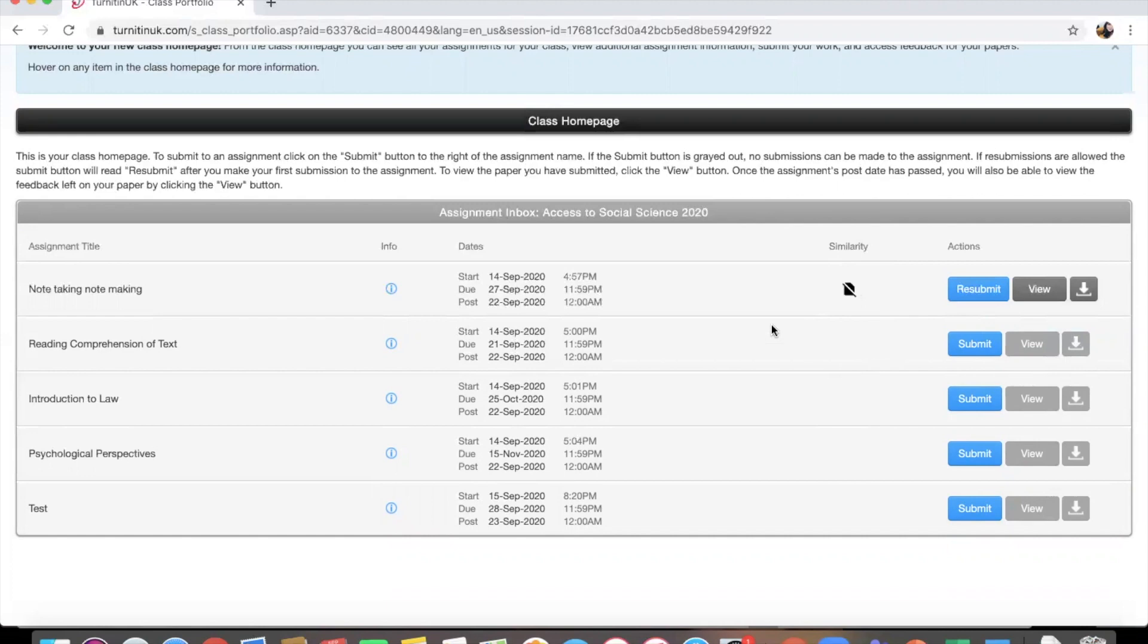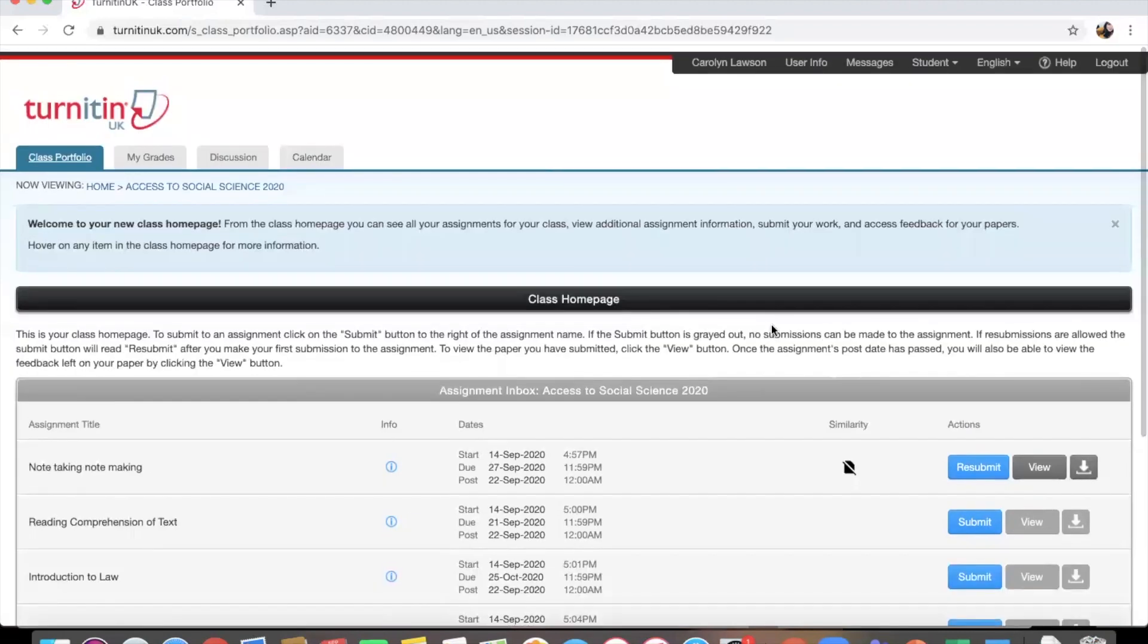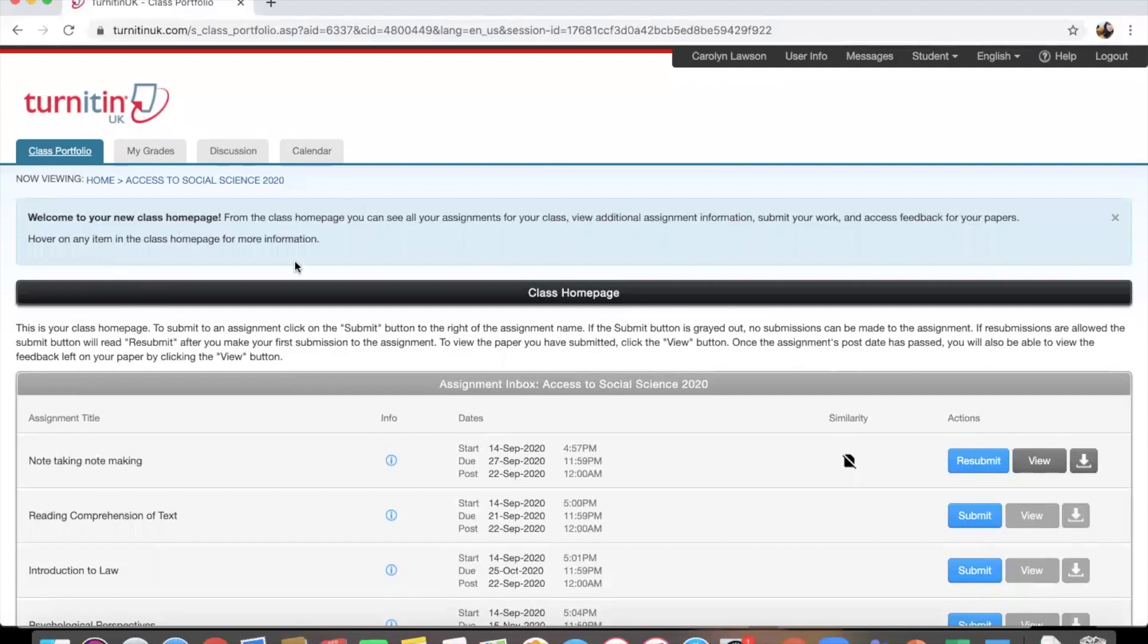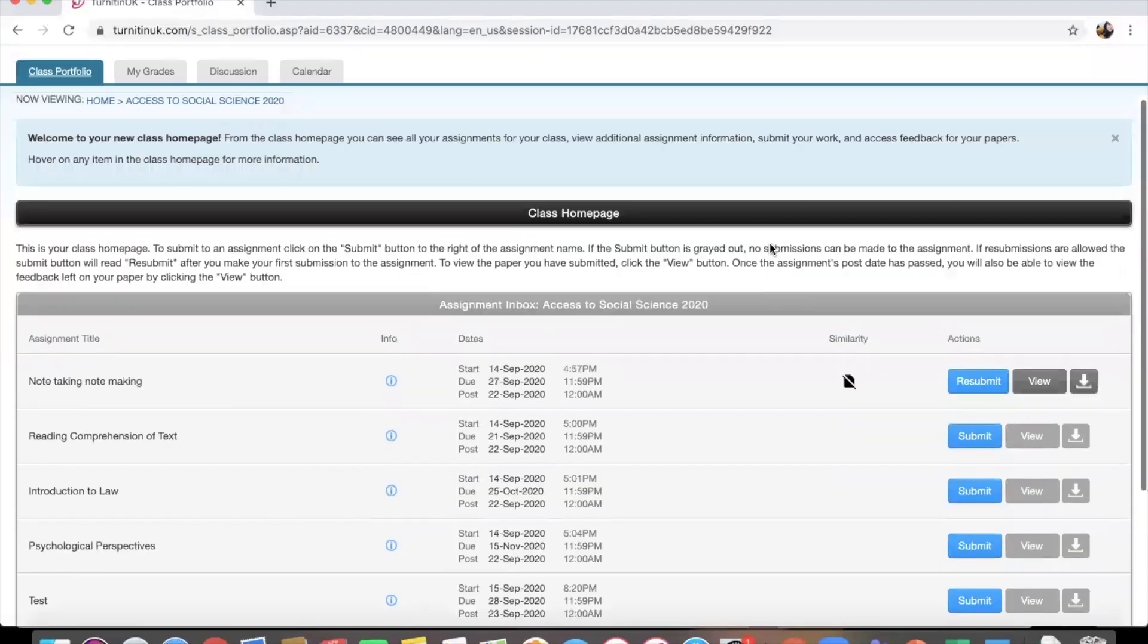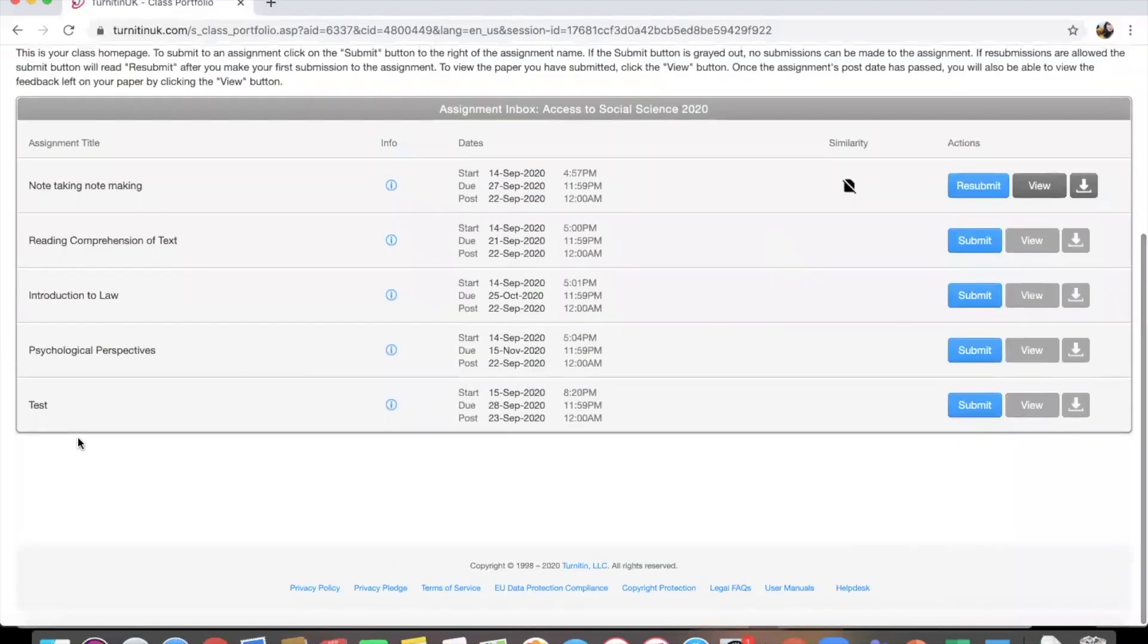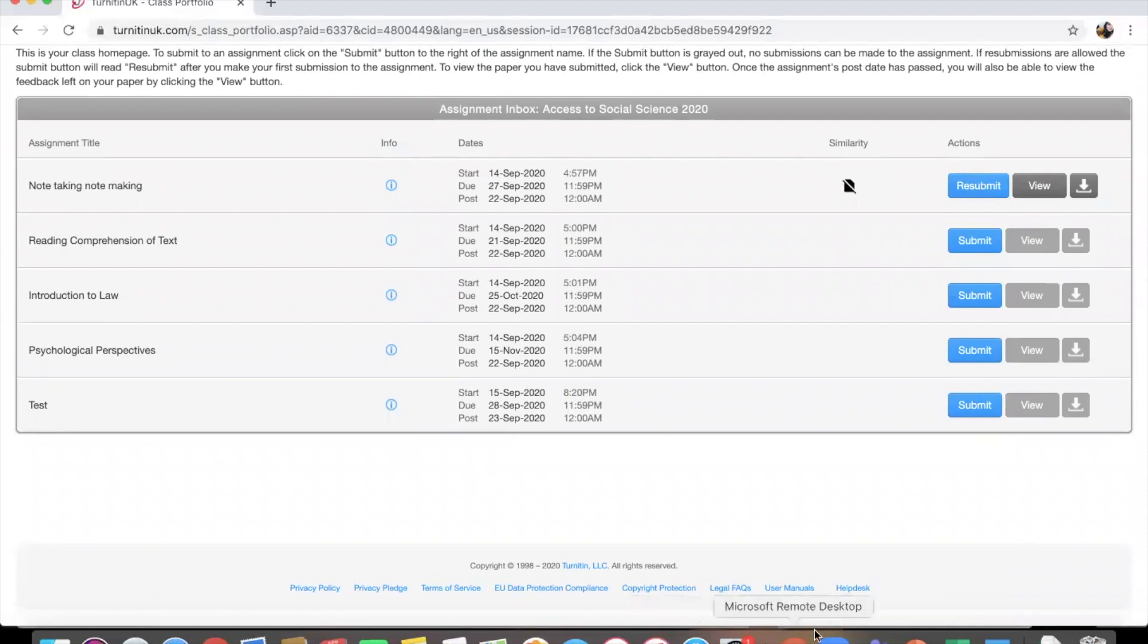Okay, so this is what it looks like once you upload your assignment. And obviously you'll have all of your units on here for you to submit. I hope that helps you with making a TurnItIn account and also uploading your assignments.